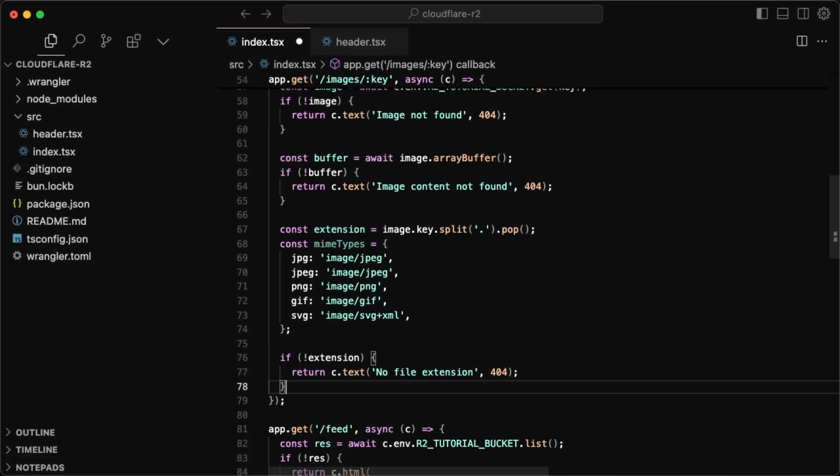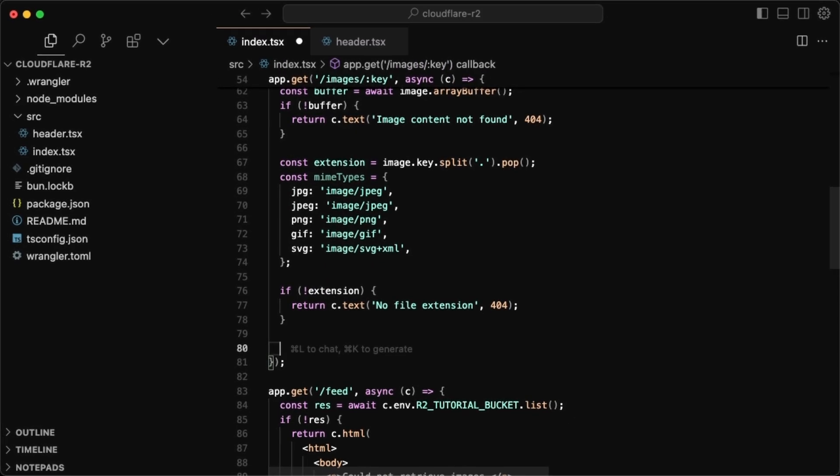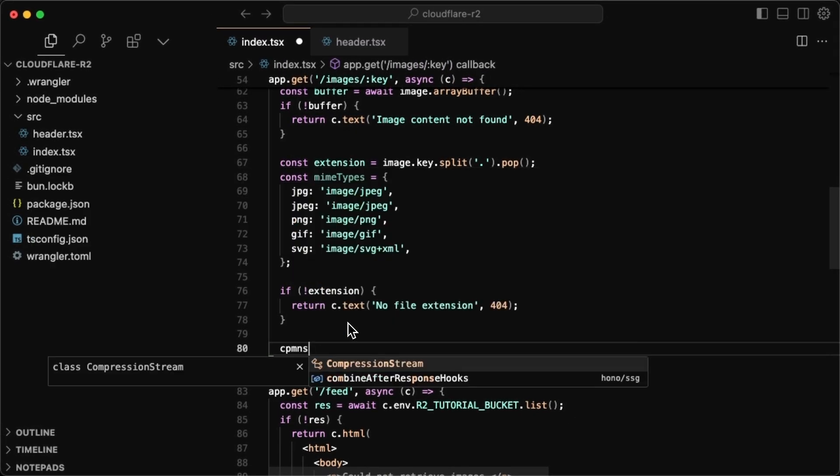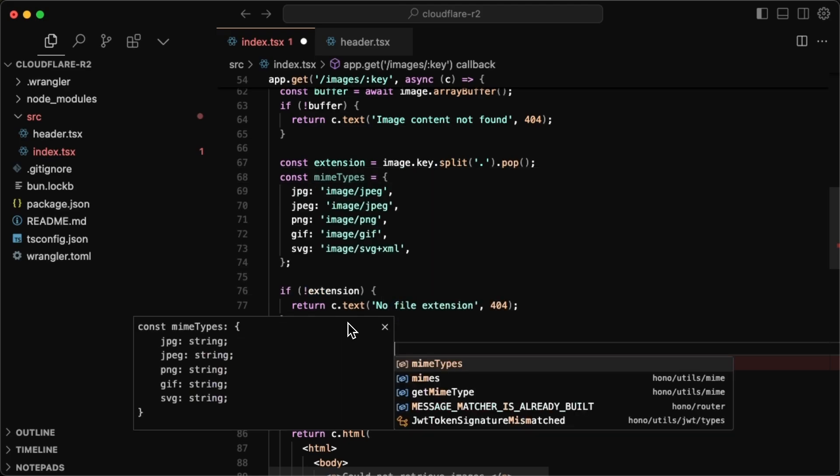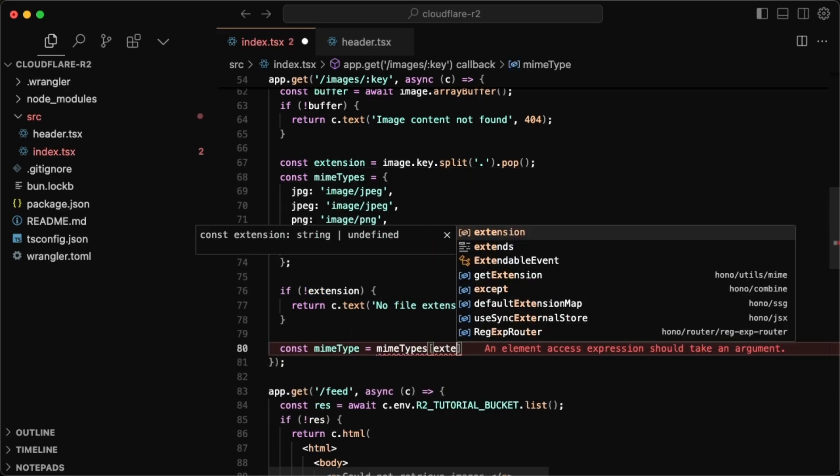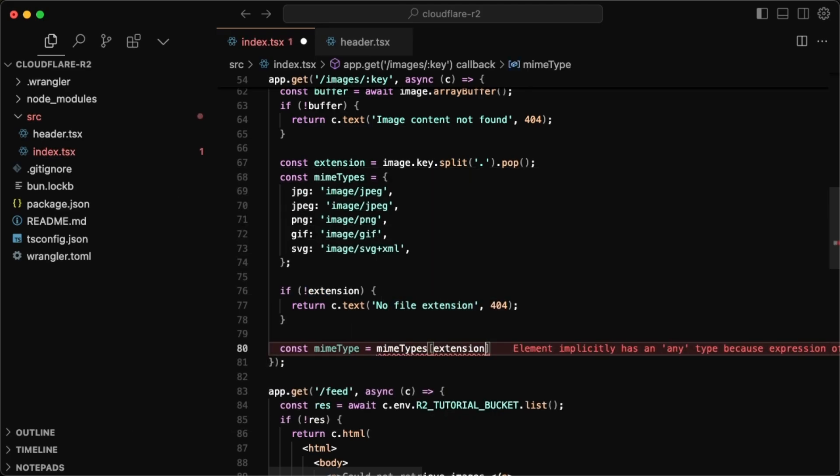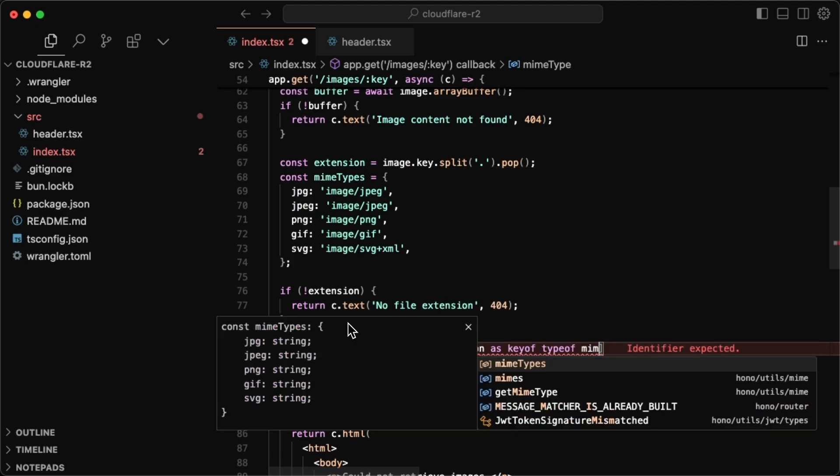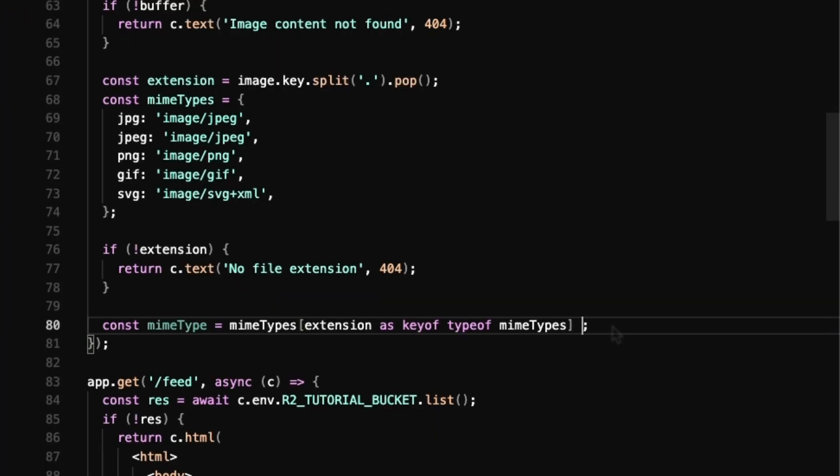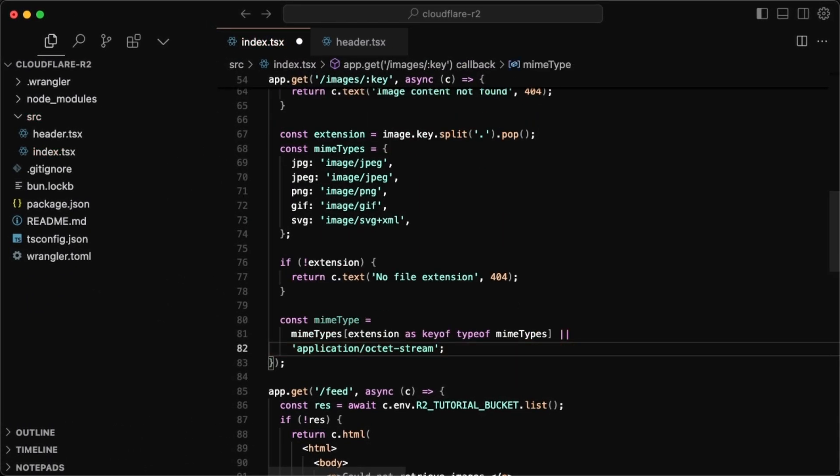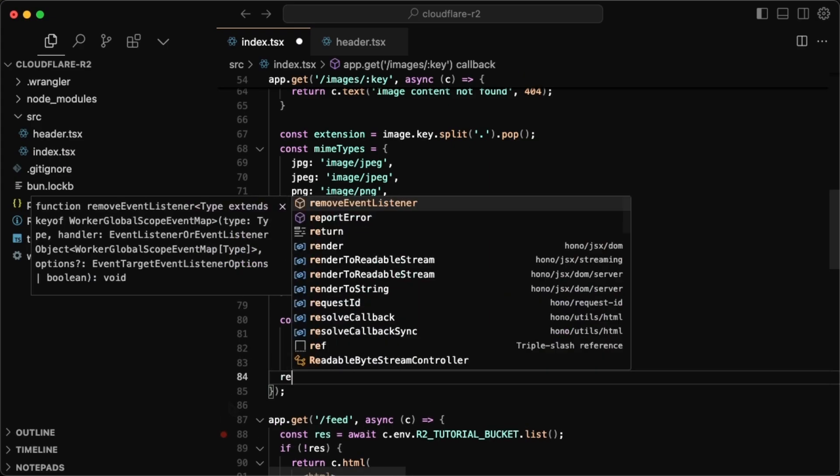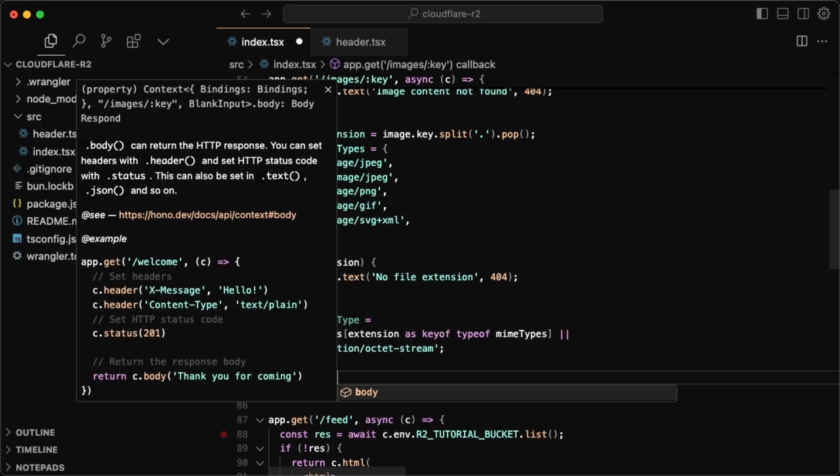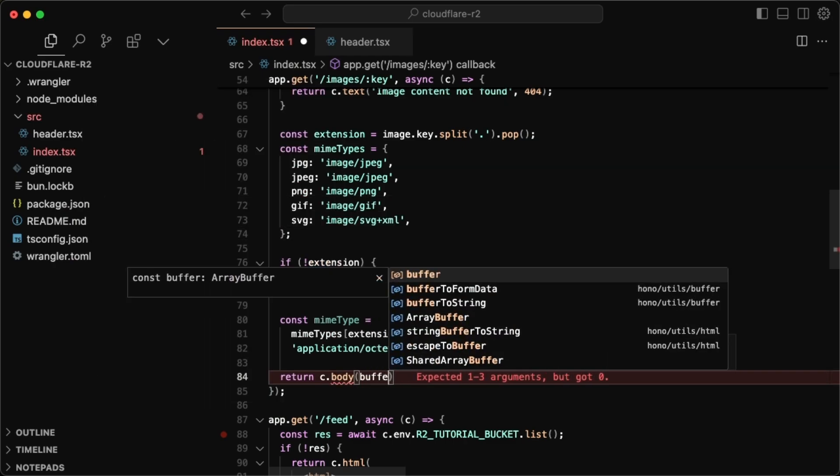And now for the mime type of our file, I'm going to do a const mime type is equal to mime types. And then this is where we pass in our extension. So extension, and since we're working with TypeScript as key of type of mime type, and in case we found no mime type here, I'm just going to return an application slash octet stream. But yeah, that's basically it.